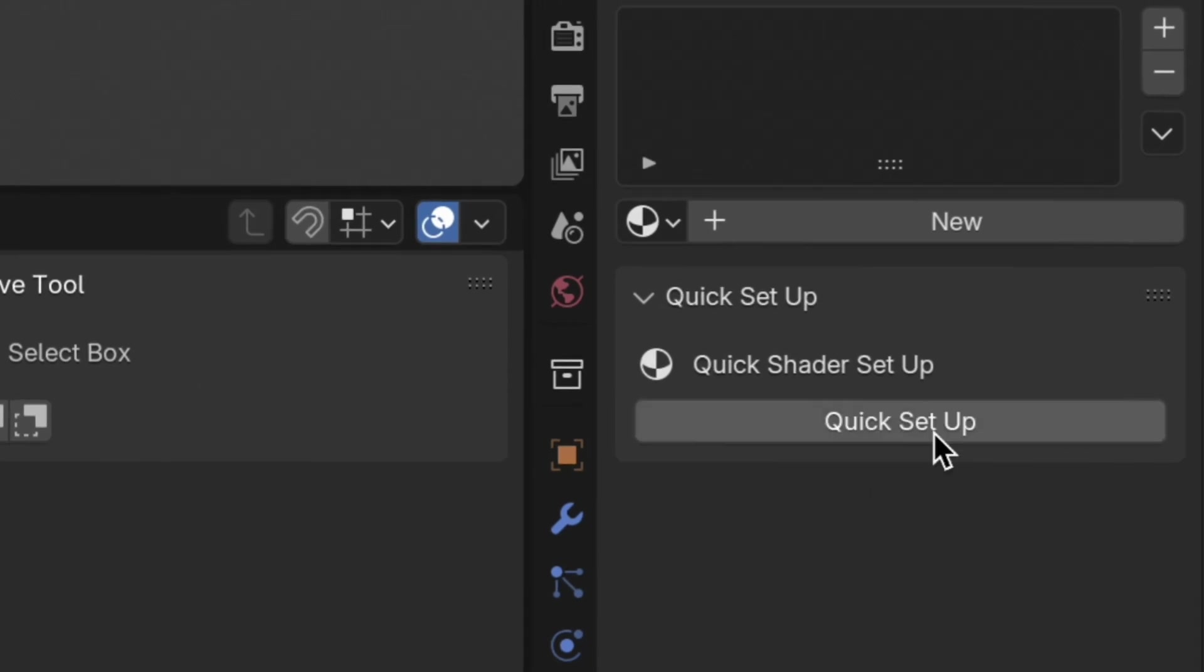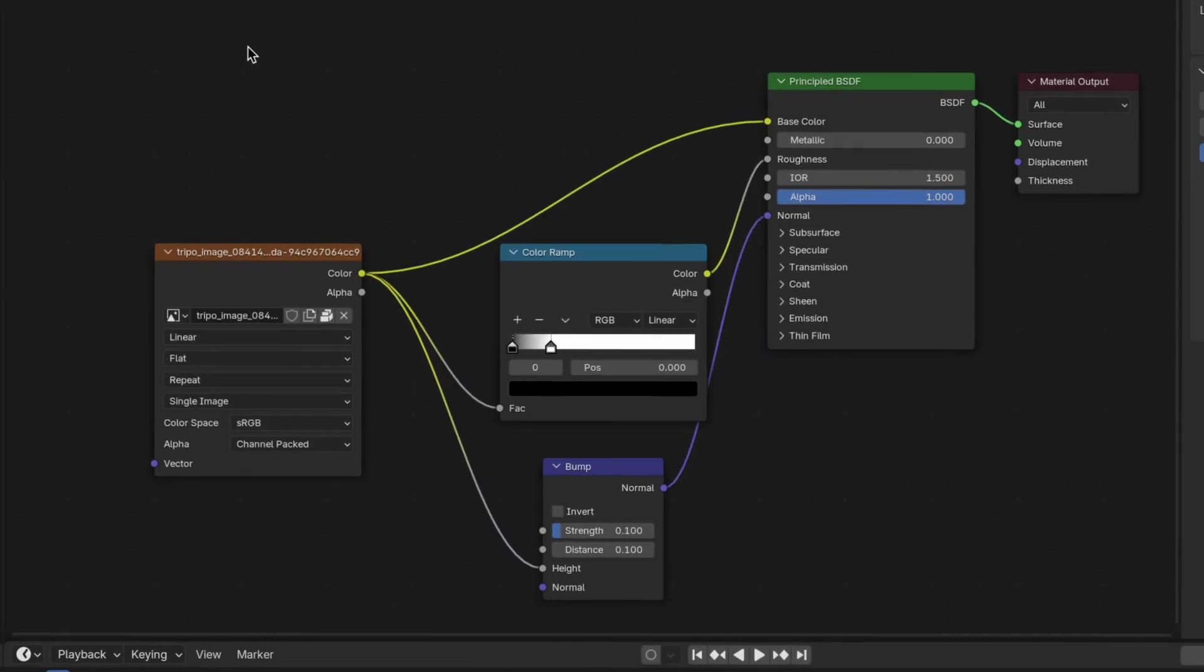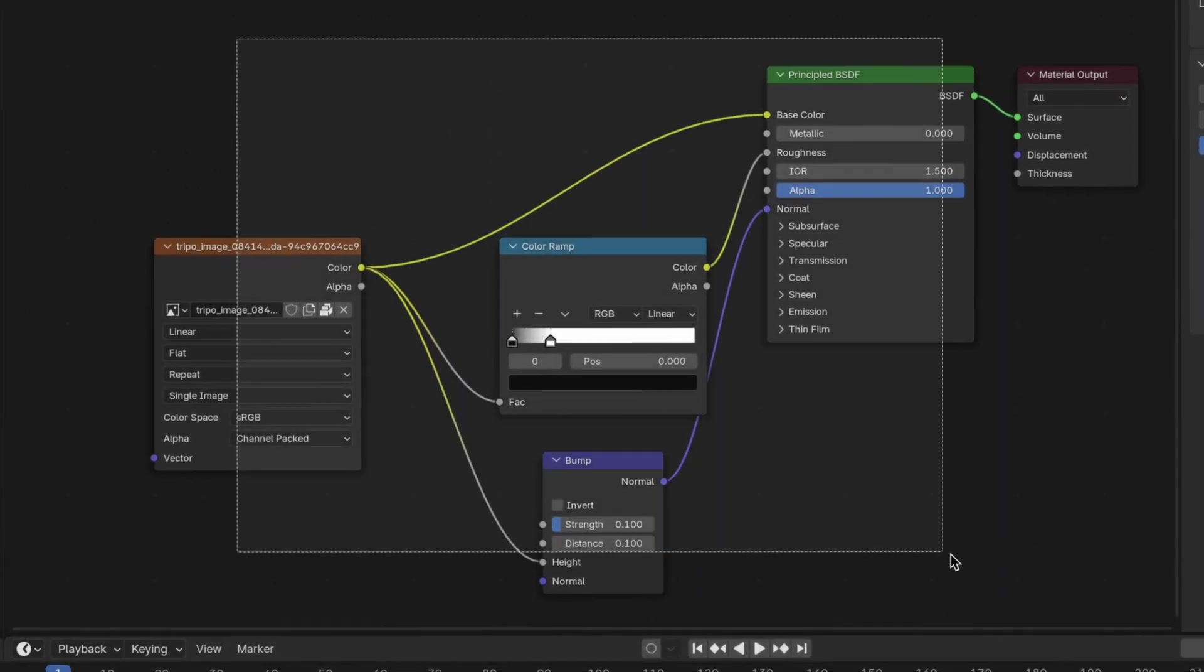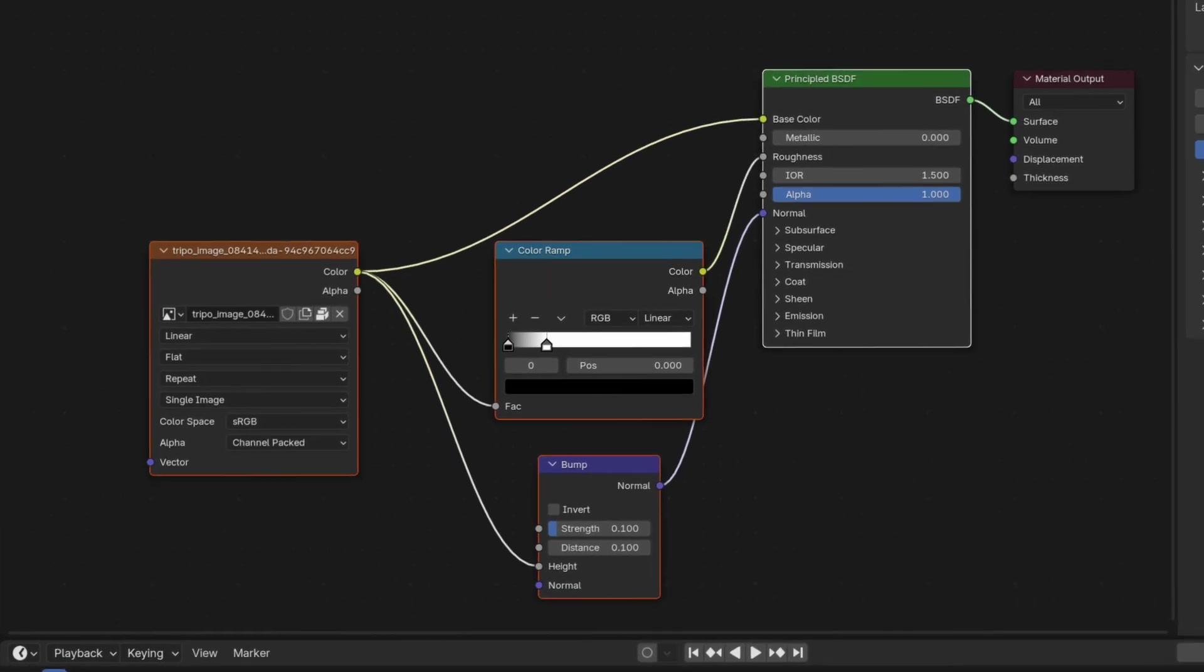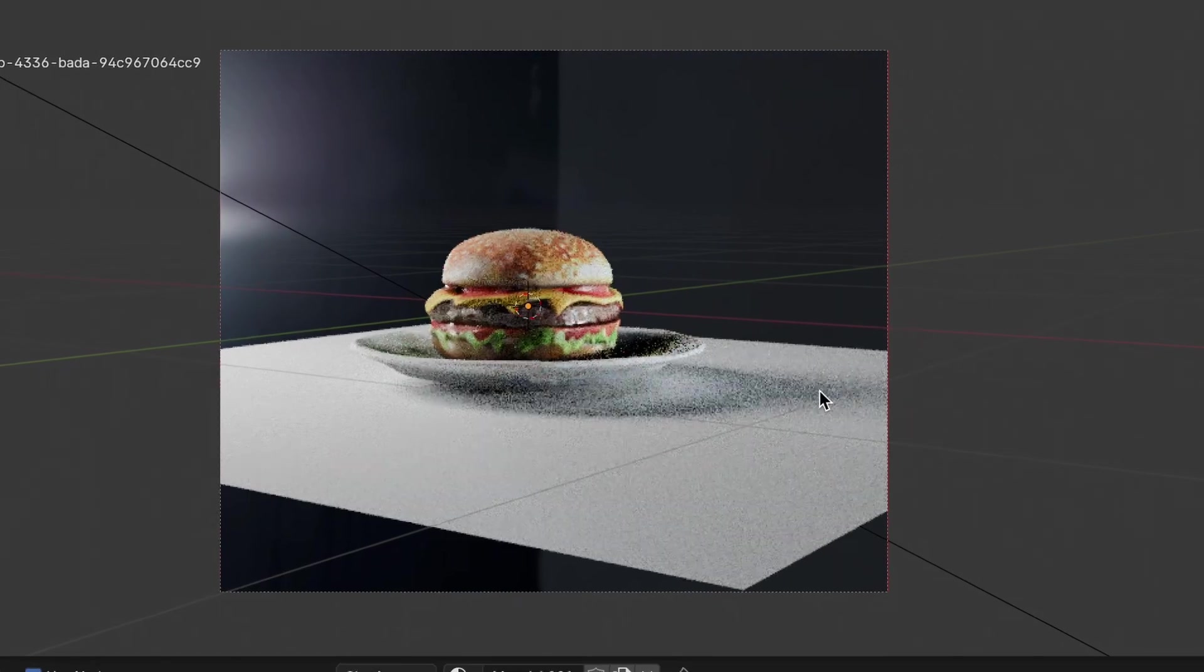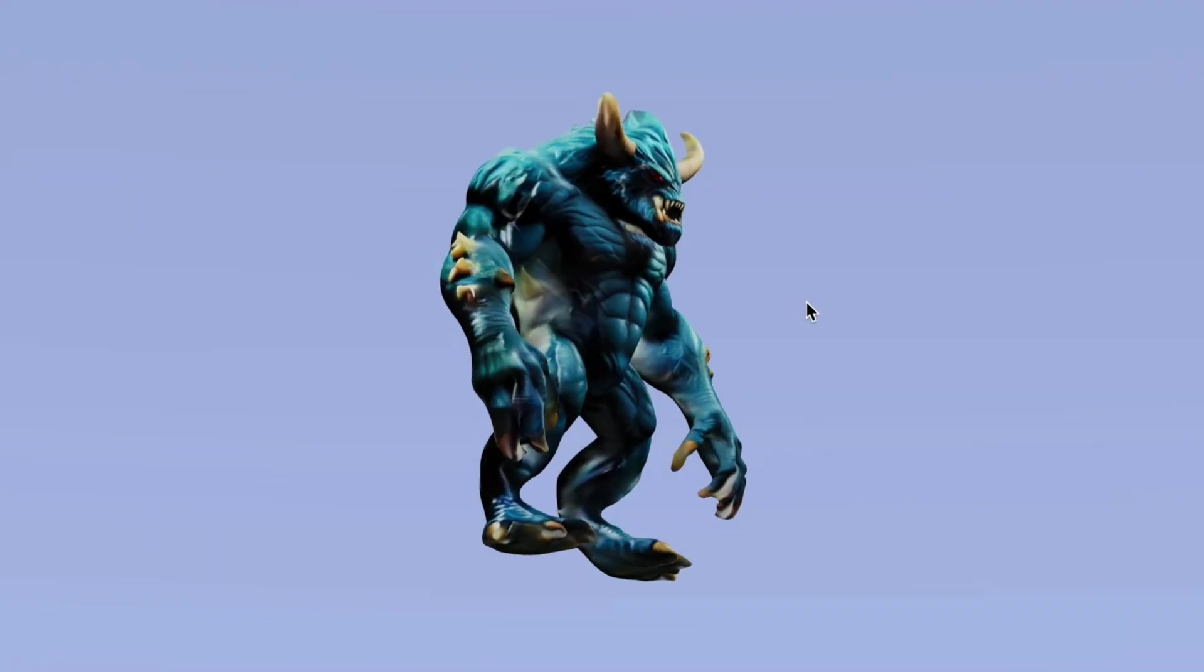And if you have my quick shader setup add-on, which basically just makes the default texture look a little bit more realistic, this looks incredible in rendered mode.